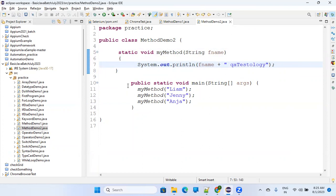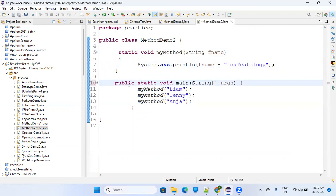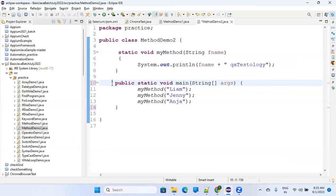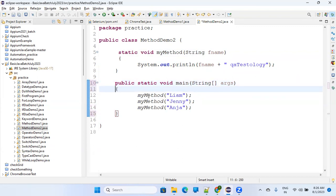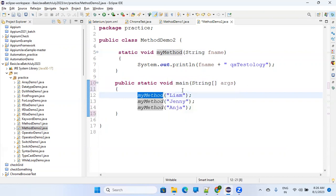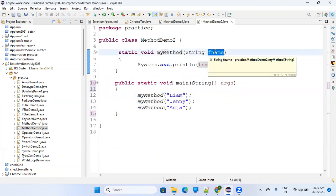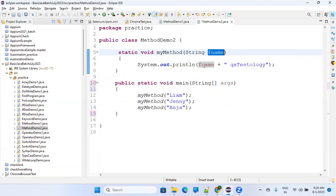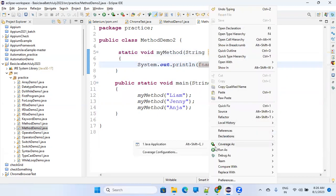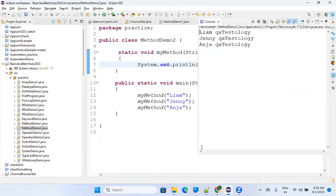Execution always starts from the main method. The main method is on line 10. From line 12, myMethod is called — see this function call. It will go to that method, execute it, and 'Liam' will be passed to 'fname', then it will print 'Liam QA test'. In the same way, Jenna, Anza, and all those will be done one by one.